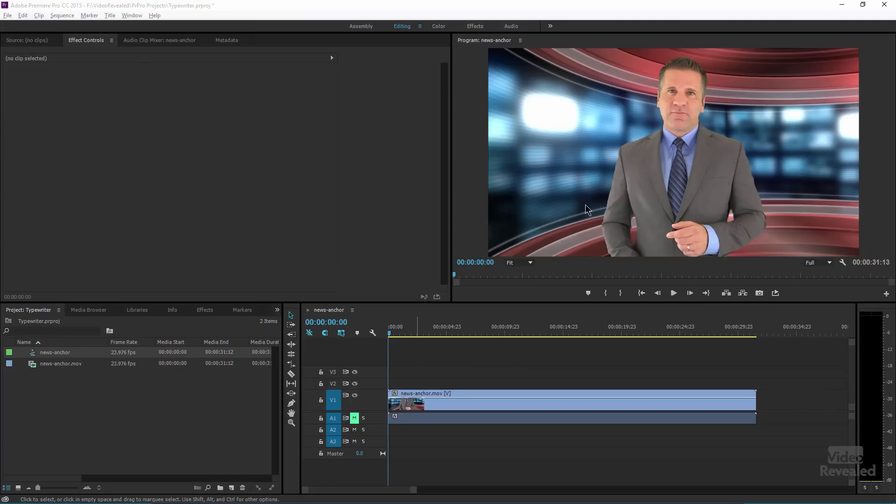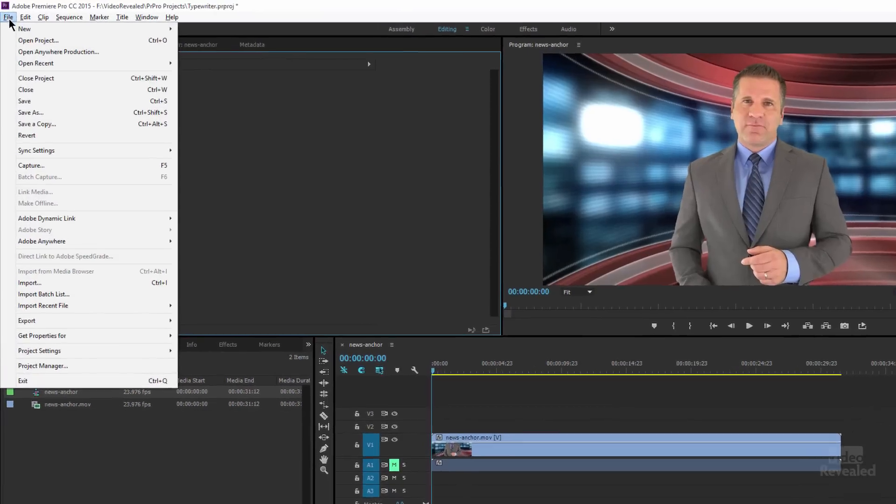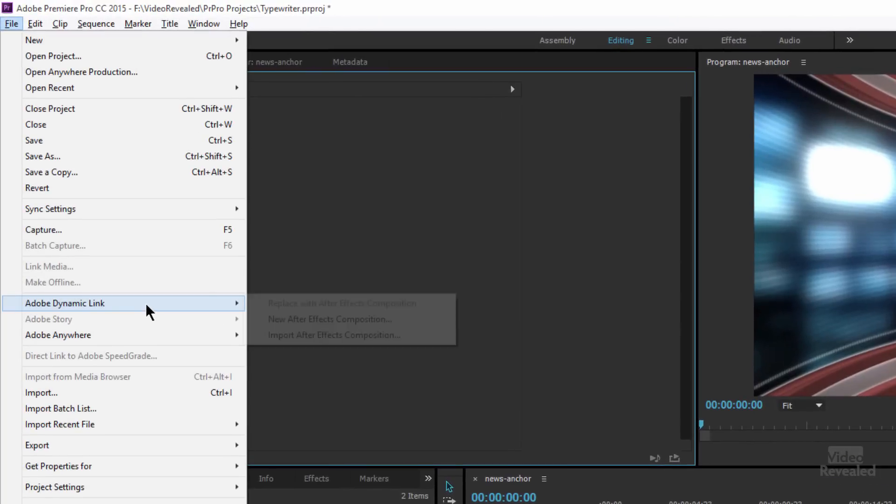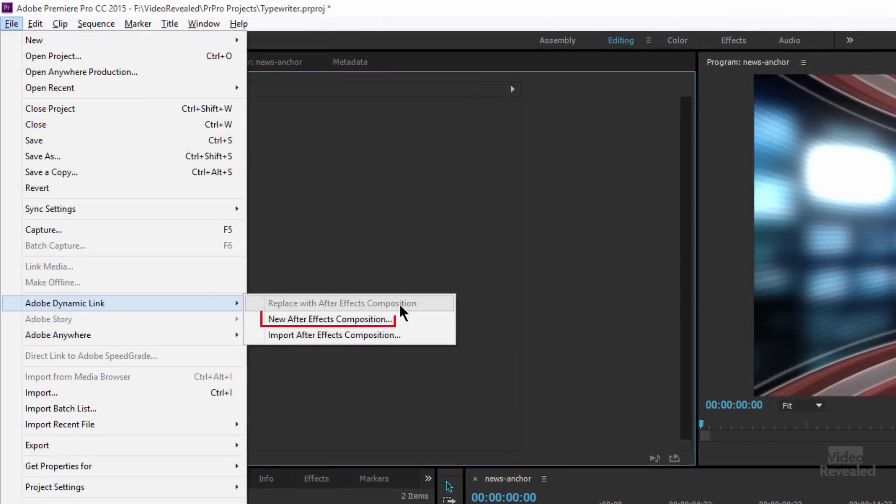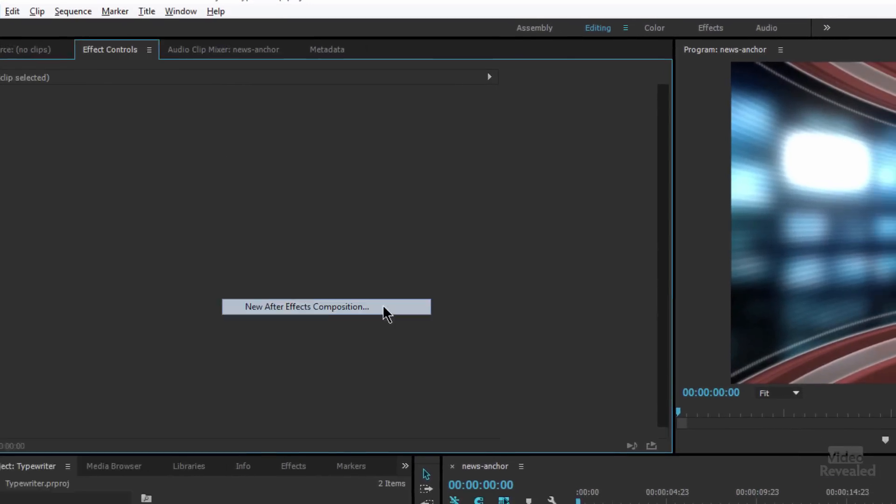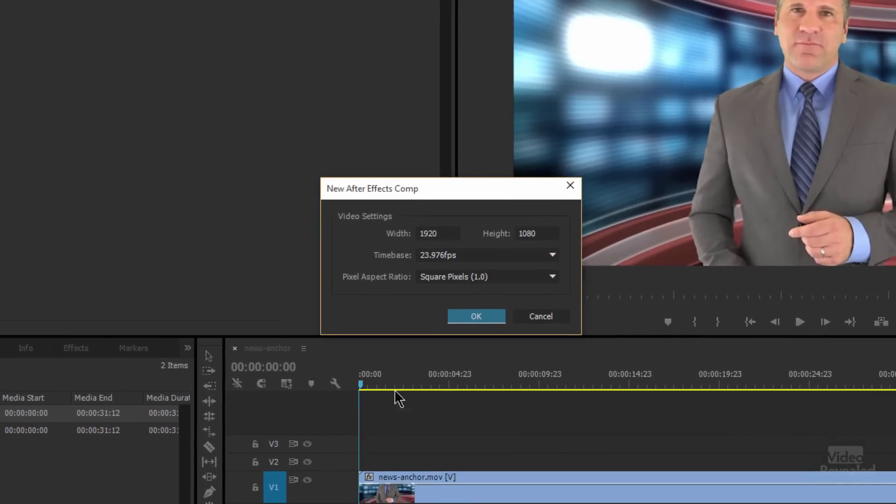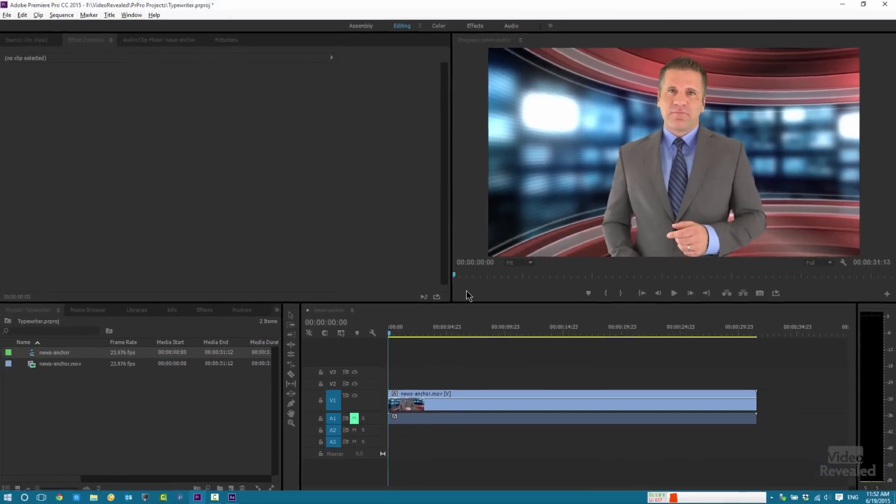So I want to have some typewriter text go across here with breaking news. I'm going to do that by going to the file menu, Adobe Dynamic Link, and creating a new After Effects composition. It's going to be the size of the video that I have here. I'll click OK.